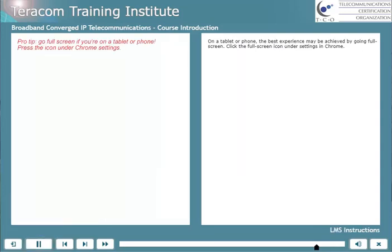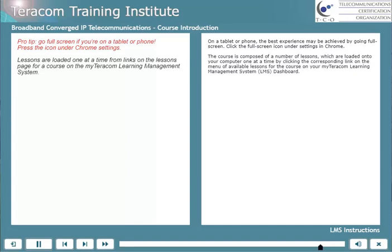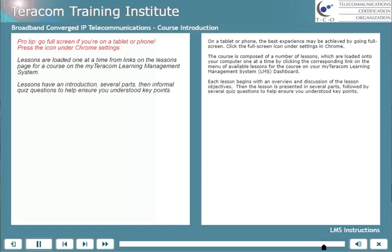Here we'll go over some instructions for using the MyTerracom Learning Management System. On a tablet or phone, the best experience may be achieved by going full screen — click the full screen icon under Settings in Chrome. The course is composed of a number of lessons, which are loaded onto your computer one at a time by clicking the corresponding link on the menu of available lessons on your MyTerracom Learning Management System dashboard. Each lesson begins with an overview and discussion of the lesson objectives, then the lesson is presented in several parts, followed by several quiz questions to help ensure you understood key points.